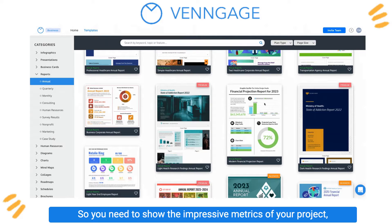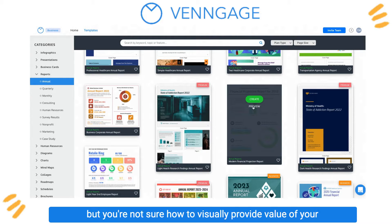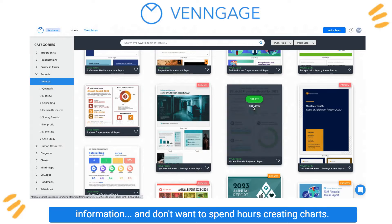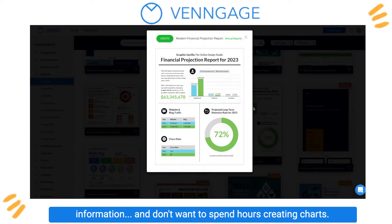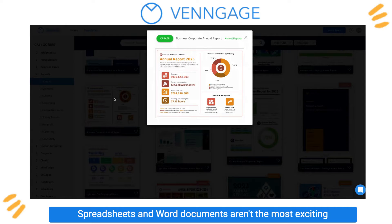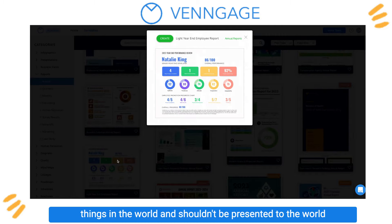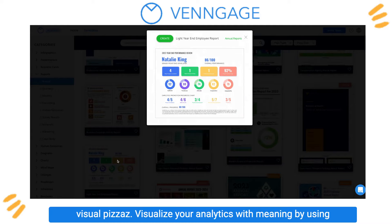So you need to show the impressive metrics of your project, but you're not sure how to visually provide the value of your information and don't want to spend hours creating charts. Spreadsheets and word documents aren't the most exciting things in the world and shouldn't be presented to the world without that visual pizzazz.